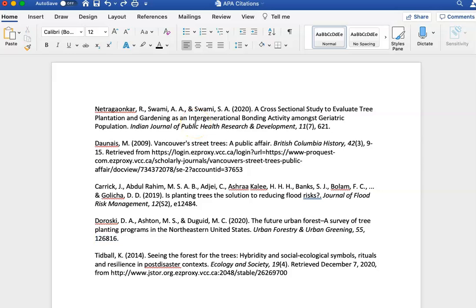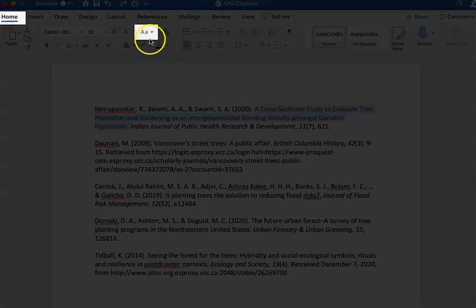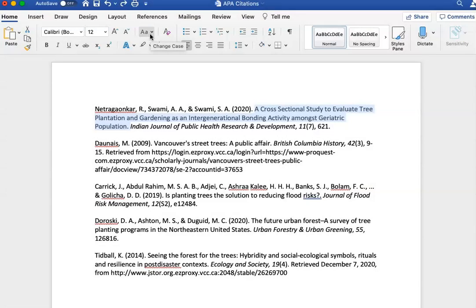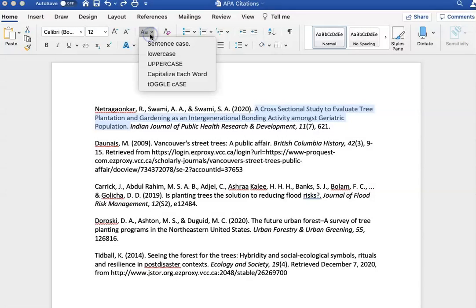In Microsoft Word for Mac, start by highlighting the title of the source. You will see an icon called Change Case on the Home tab toolbar, which is an uppercase A next to a lowercase a. Click this icon, and then click on Sentence Case.